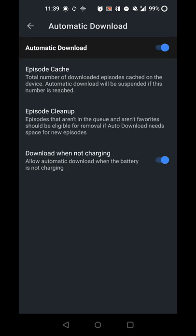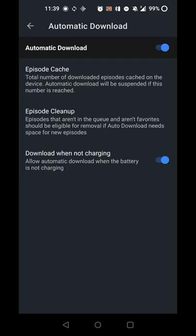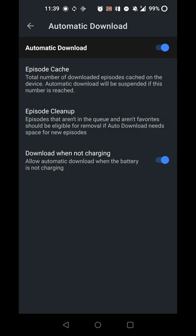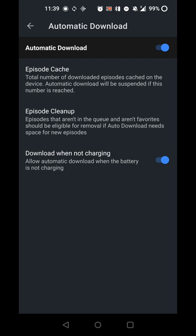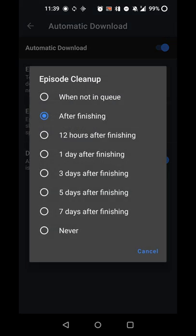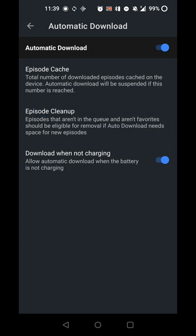There's automatic download, so once you get a new episode, it'll download. How many episodes to keep is also an option. For me, 25 is kind of high, but that's a good thing. Episode cleanup, so once an episode is completed for my option it will delete, but if you want a certain time after finishing in case you need to go back to it, that's also an option.